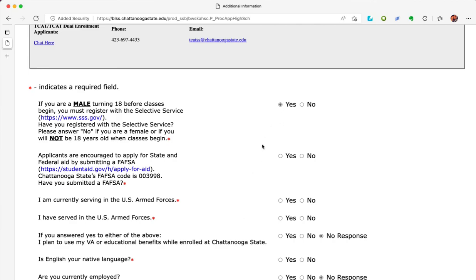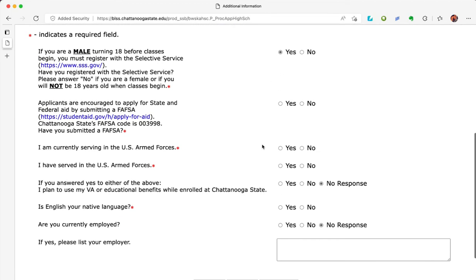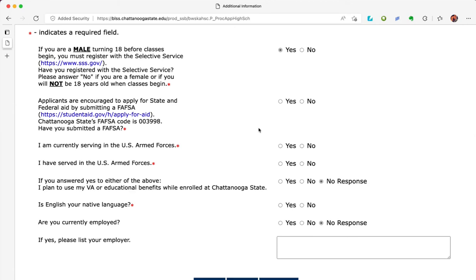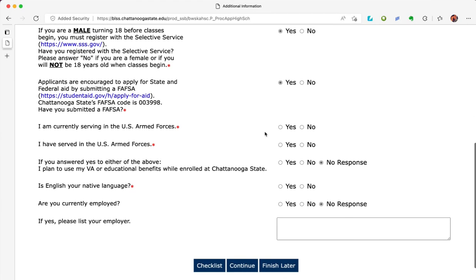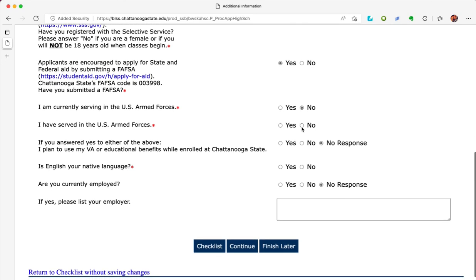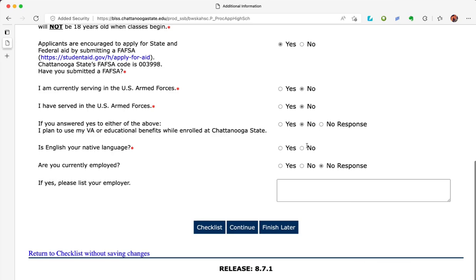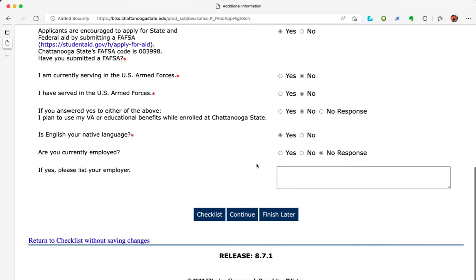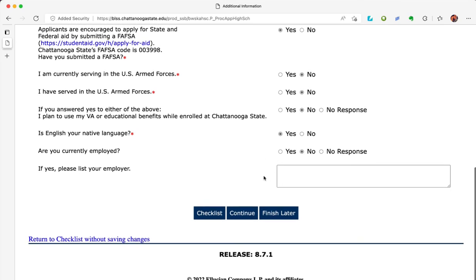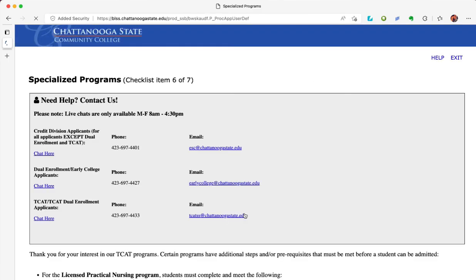Click continue at the bottom of the page. Answer yes or no to the following questions, then click continue at the bottom of the page.